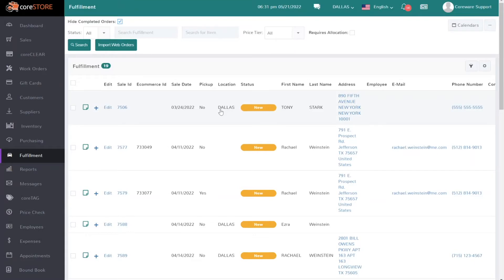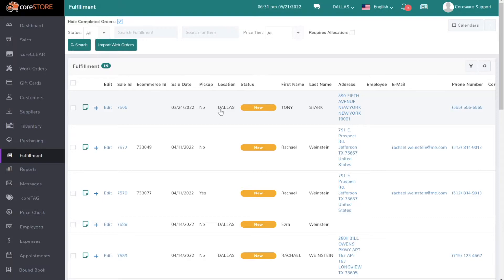Today I want to talk about allocation and what allocation means and how you can use it to your advantage. When you're allocating inventory, typically you're talking about when you receive a batch of inventory and you need to allocate that inventory to any open orders that might exist.